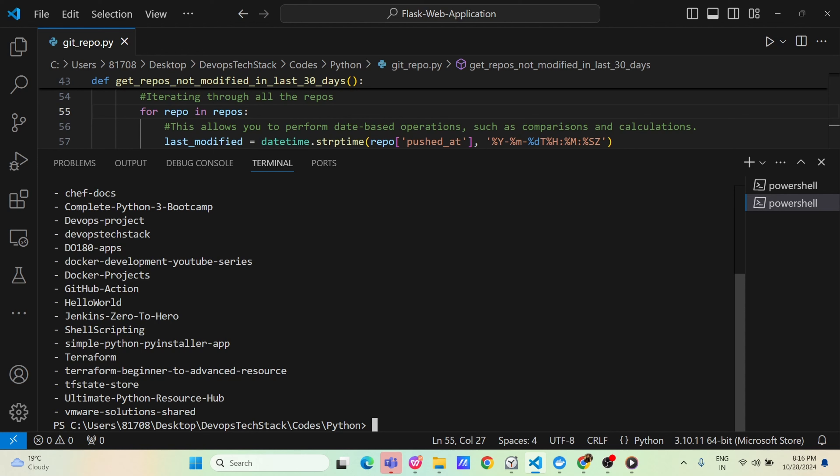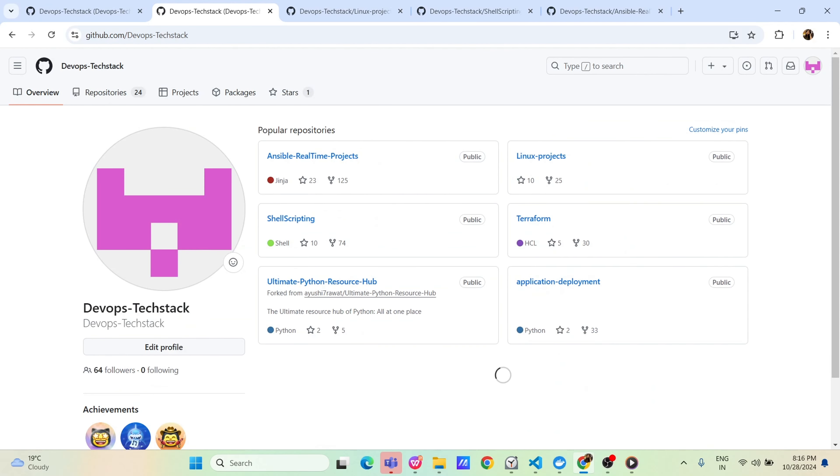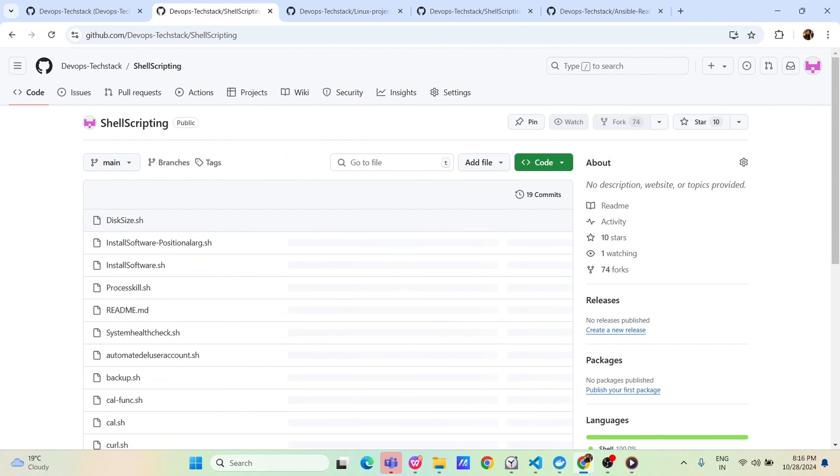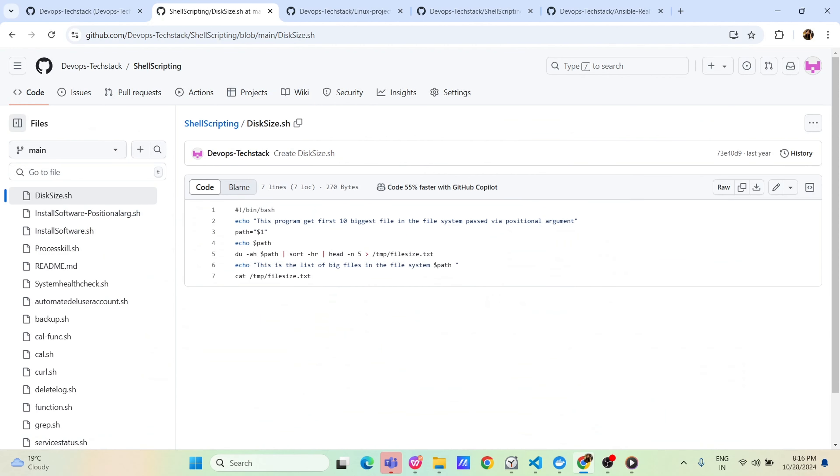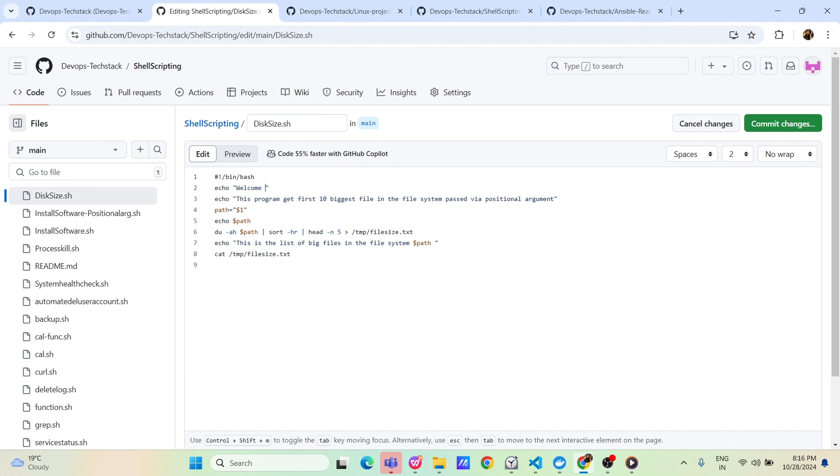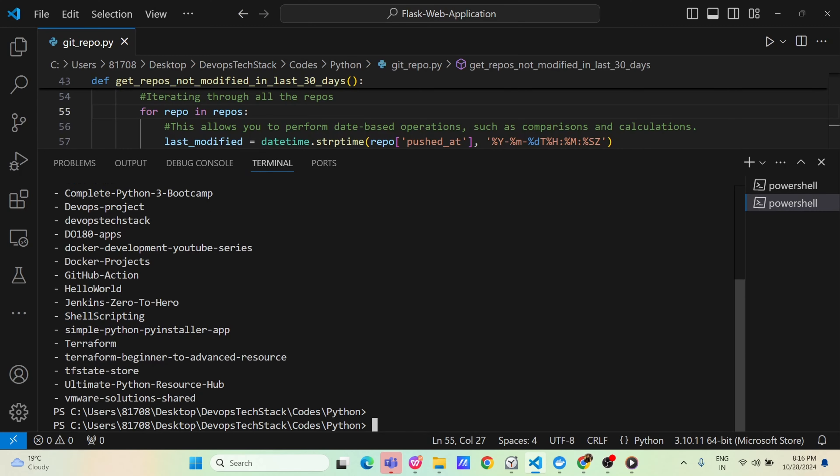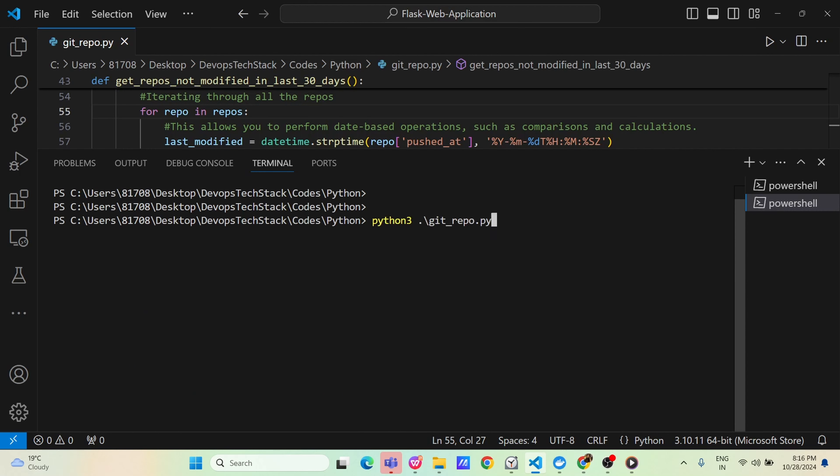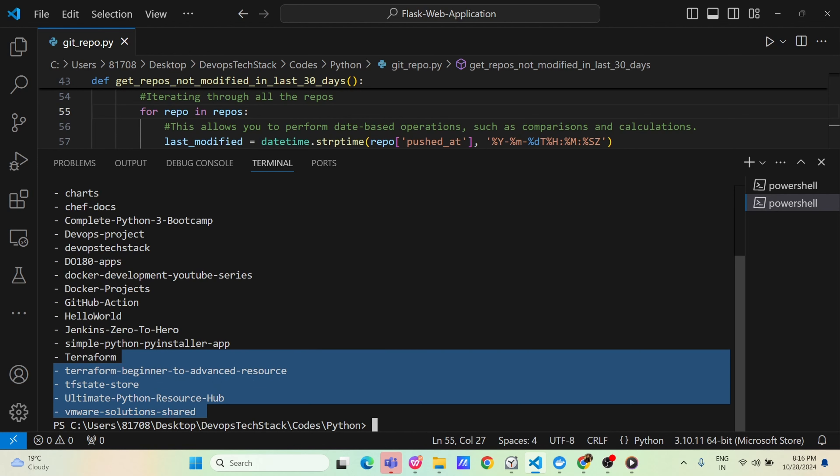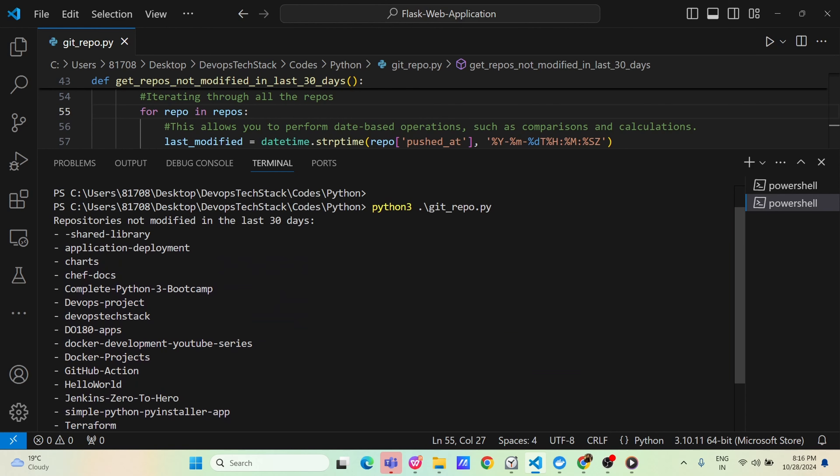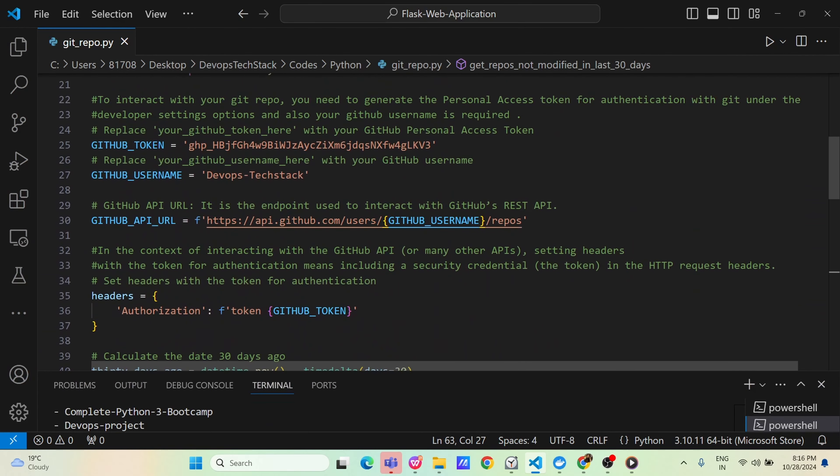One more is Shell Scripting. Let us go back here. Go to Shell Scripting and just open this any of the code and I am doing nothing. Just I am adding echo empty line. Just edit this code. Go here, just put echo welcome. That's it. Commit the changes. And now again run the code. This time Shell Scripting should also not come. If you run, let us see anywhere Shell Scripting is there. GitHub. Charts. ChefDocs. Shell Scripting. This means our code is working as expected.